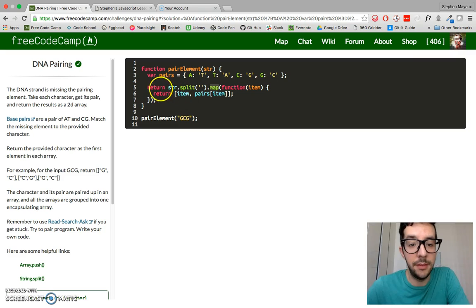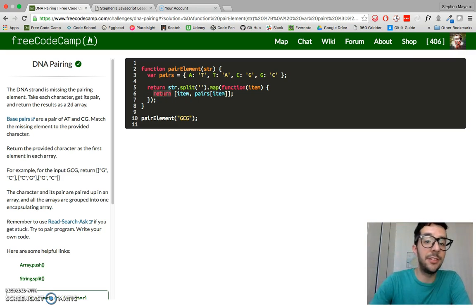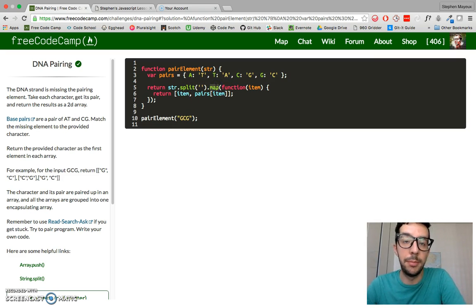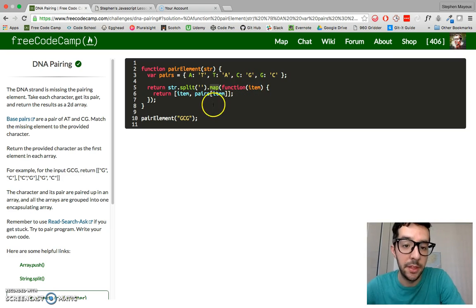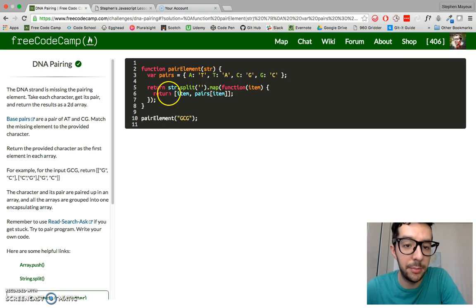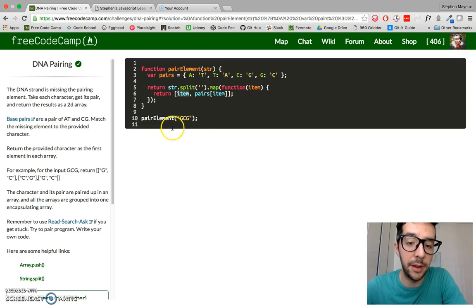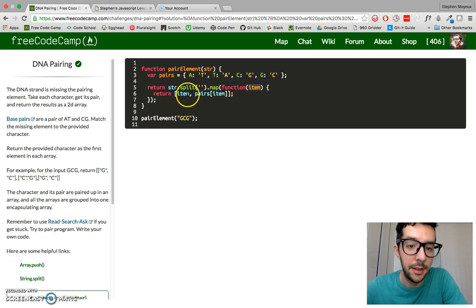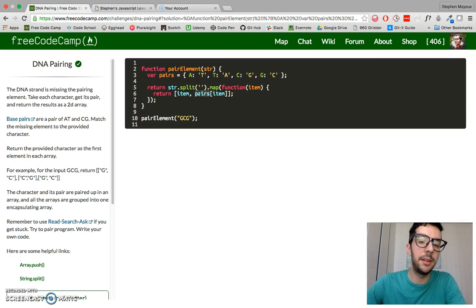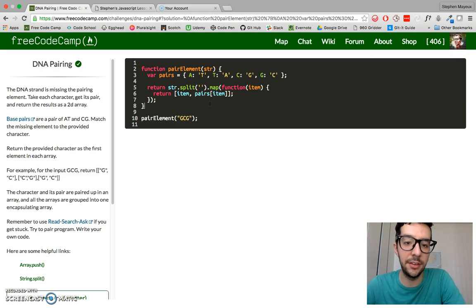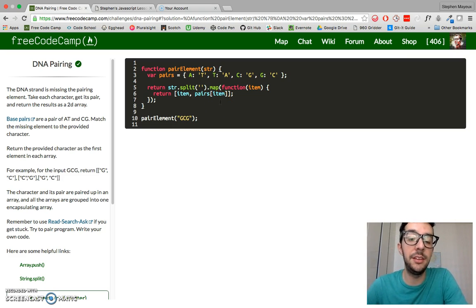We return whatever we want to add to that new array created by map. I want a bunch of sub arrays in this big encapsulating array. That's why I'm putting these two values, these two variables, in the square brackets. The first item is going to be the first element in the sub array, whatever the character is in the string. We're calling that item. The second element in this sub array is going to be its corresponding DNA element. I'm accessing that using bracket notation. We can access the values of an object using dot or bracket notation.